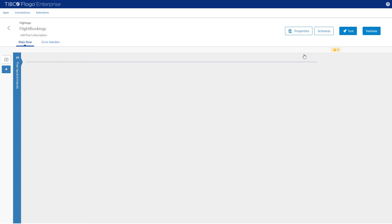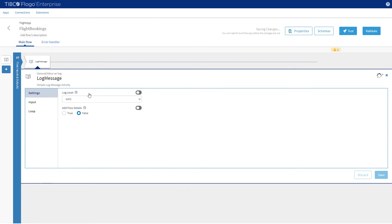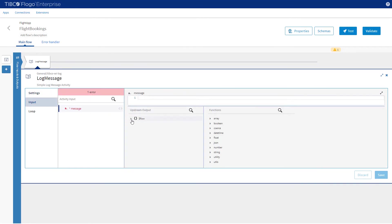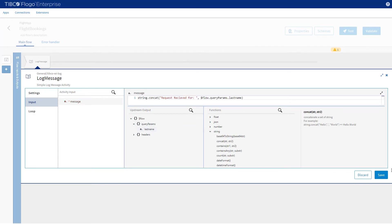We're now presented with an empty flow. Our first task is to output a message to the log. To do this we need to add and configure a logger activity. Move the cursor to the first plus point and click to open the Add Activity dialog. Enter the word Log and select the General tab, then select the Log Message activity. Go to Input and under Input select Message. To format our log message we're going to use a string function called StringConcat, which we can find in the function list under String. Select this and it will give us a pre-filled message. Str1 and Str2 need to be updated — for Str1 we'll put in a string, and for Str2 we'll put in the value from the query parameter. Click Save.